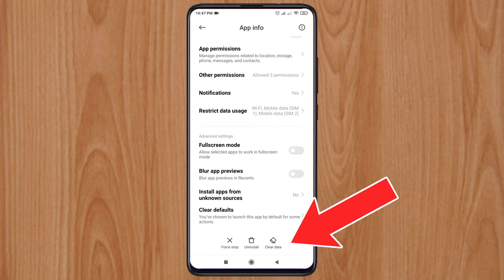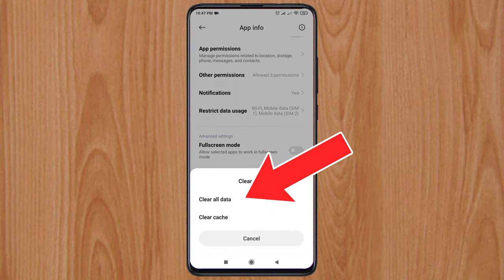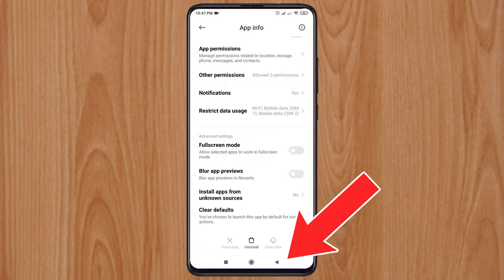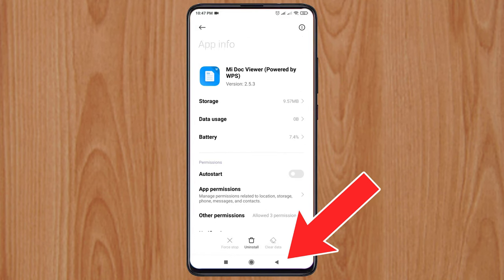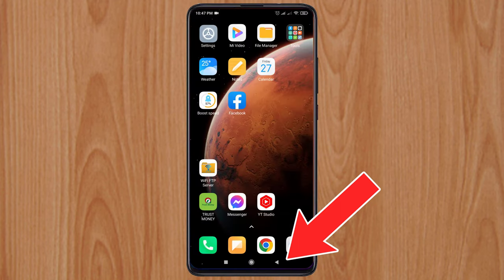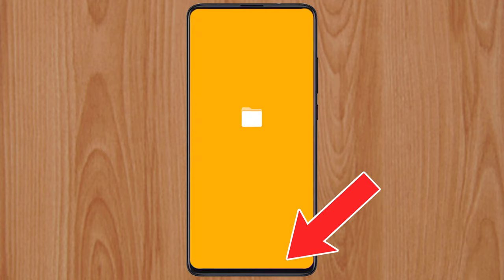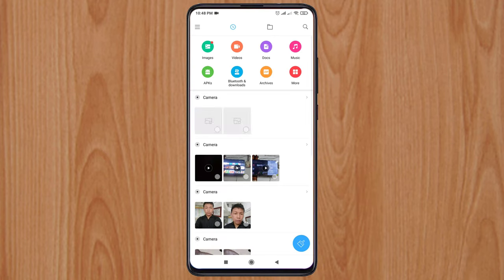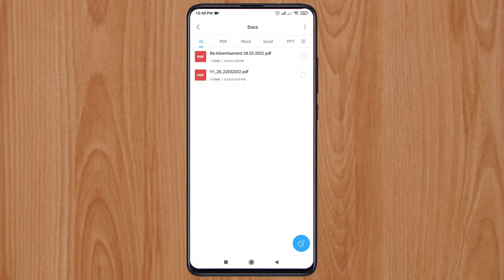Then click on Mi Doc Viewer. Now click on Clean Data. Now open your PDF file — I hope your problem has been solved.